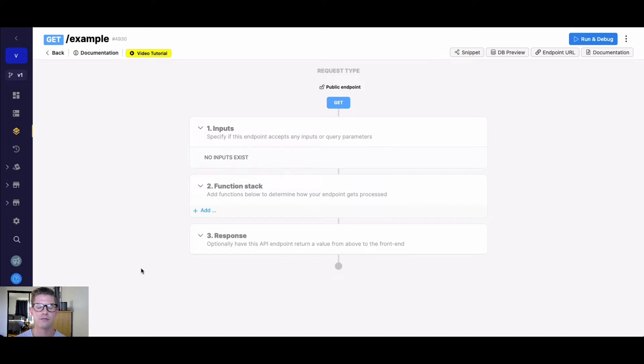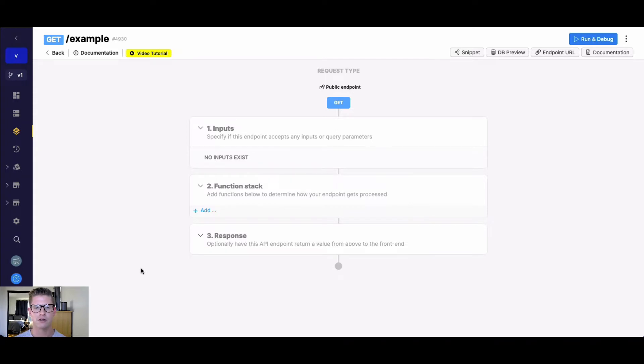Hey everyone, Michael from Xano. In this tutorial, I want to talk about the clear all records function, which clears all the records of one of your Xano database tables.